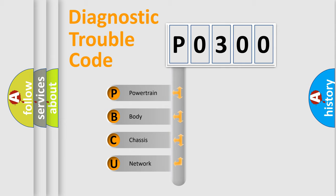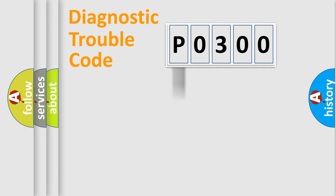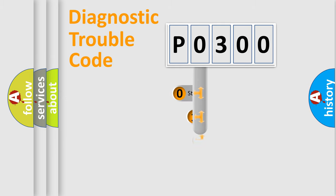We divide the electrical system of automobile into four basic units: Powertrain, Body, Chassis, and Network. This distribution is defined in the first character code.